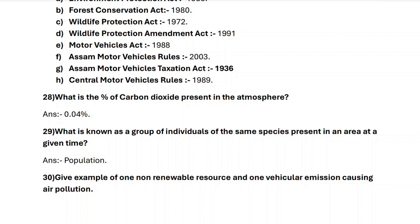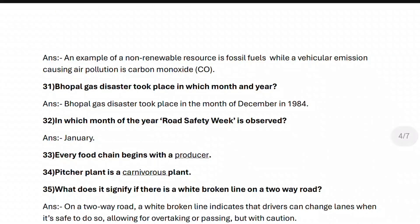Next, question thirty: give an example of one non-renewable resource and one vehicular emission causing air pollution. An example of a non-renewable resource is fossil fuels, while a vehicular emission causing air pollution is carbon monoxide.